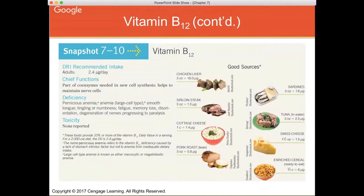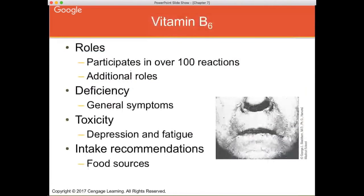Chief functions of B12: it's part of coenzymes and helps maintain nerve cells. Deficiency results in anemia, and there is really no reported toxicity. Good sources include steak, cheese, milk, dairy products, fish, and all meat products. It's fortified in some enriched cereals, but predominantly you need to get B12 from animal foods — it is also much better absorbed from animal-derived foods than from fortified products.